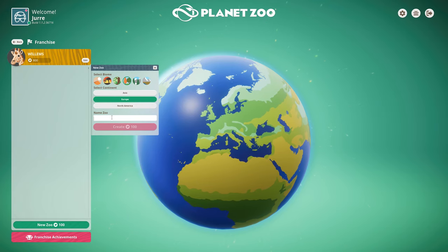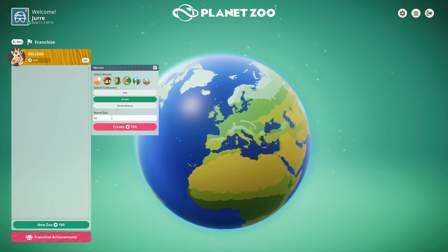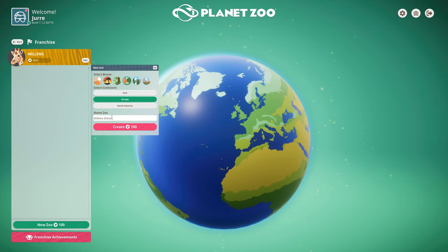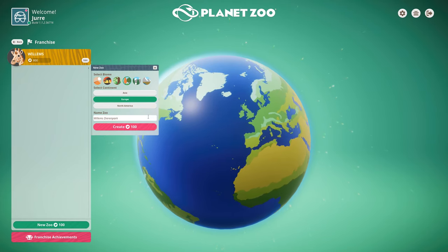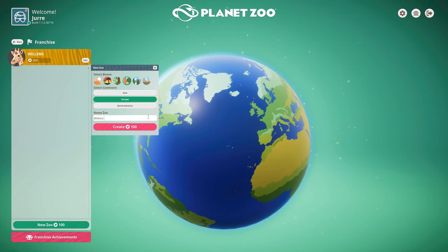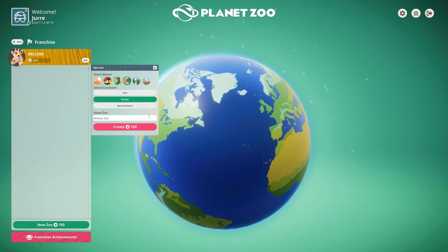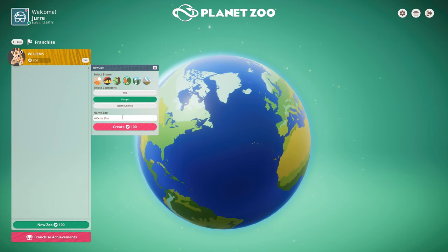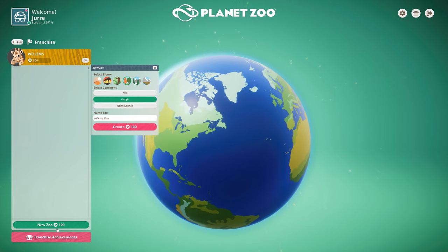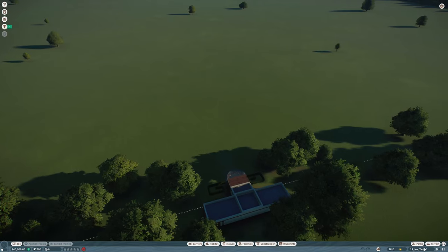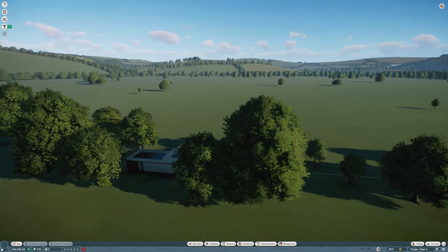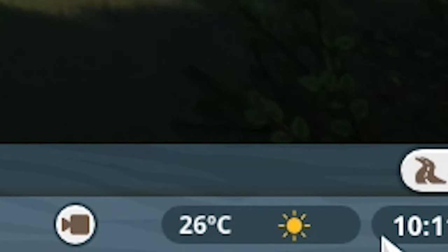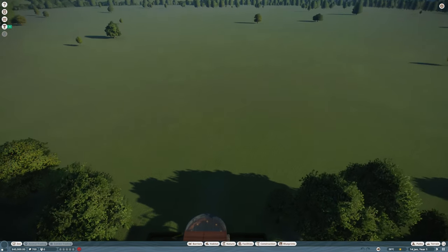I did also do the European temperate climate for the palace zoo, but this is going to be entirely different theme. Zoo name Willems. I can make it in Dutch like Dierenpark which means animal park. You see quite a lot here, but zoo is also a thing we use. For the easy thing I'm gonna go with zoo.